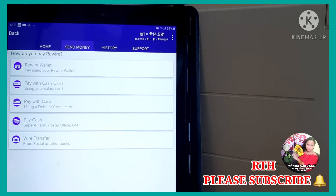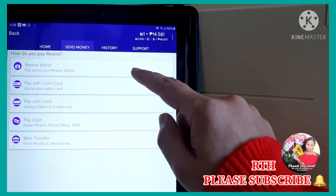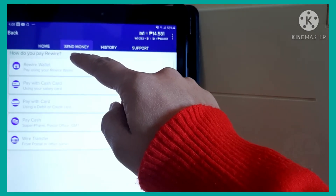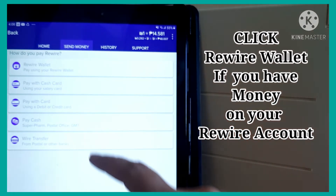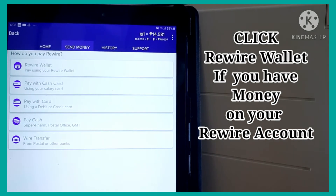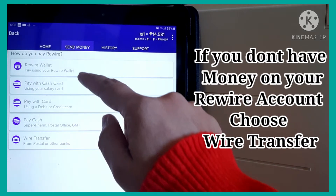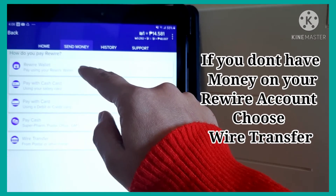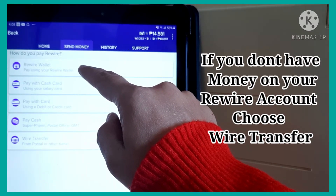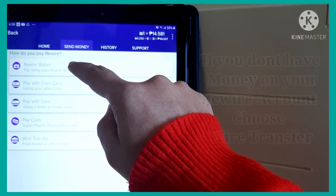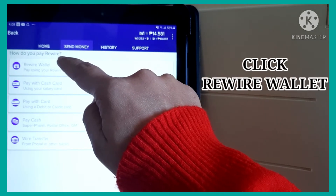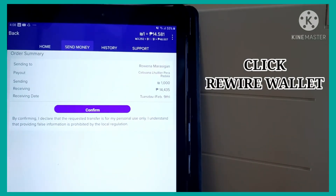After nyan, ang sunod na step: how do you pay Rewire? Paano mo babayaran si Rewire? So, ikiklik ko dyan yung Rewire Wallet kasi may laman pa yung Rewire ko. So, click Rewire Wallet. Ayan.